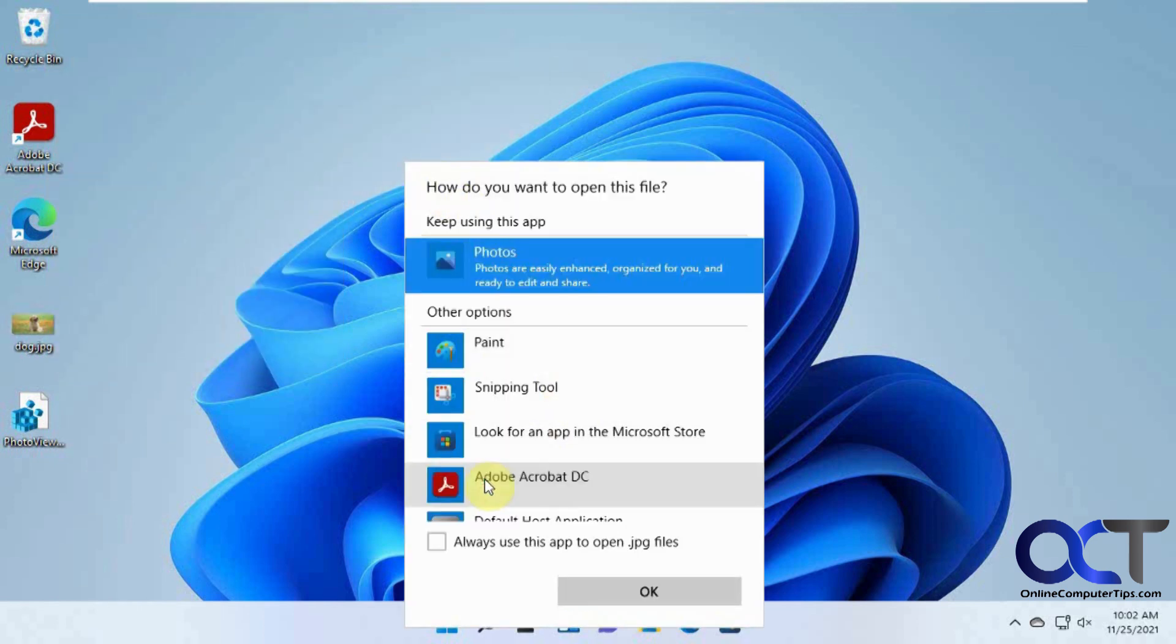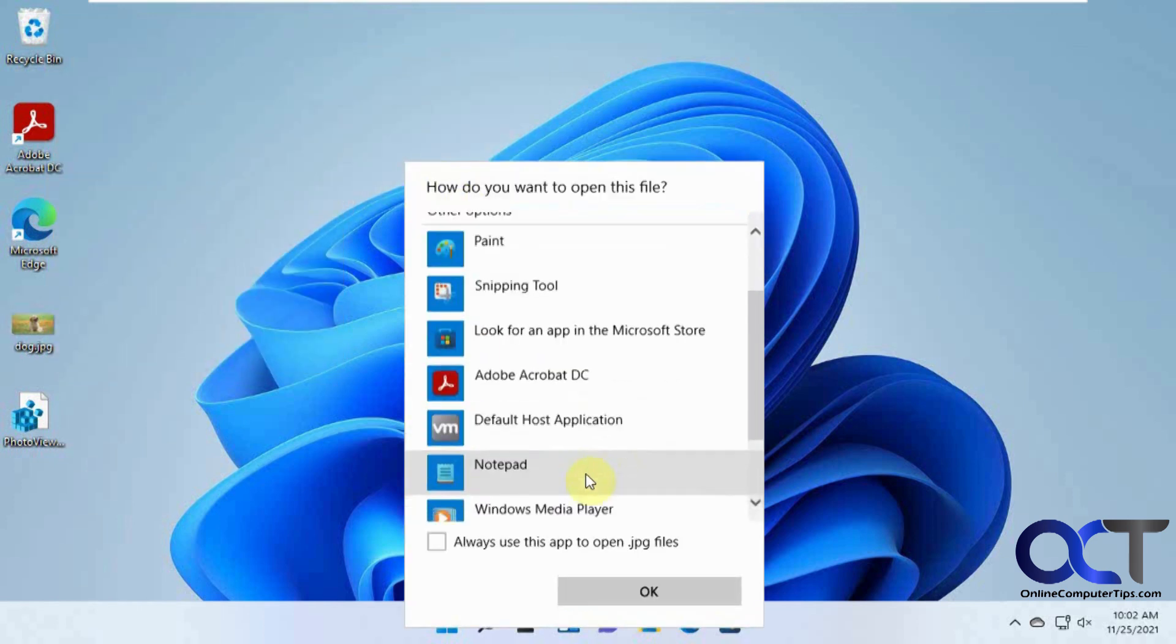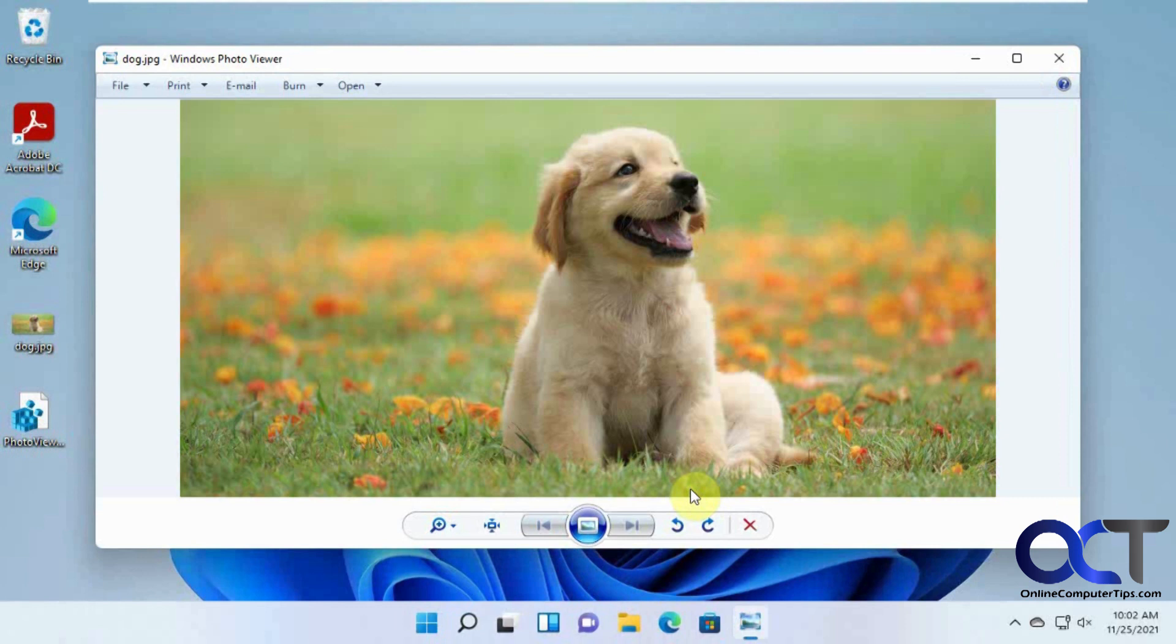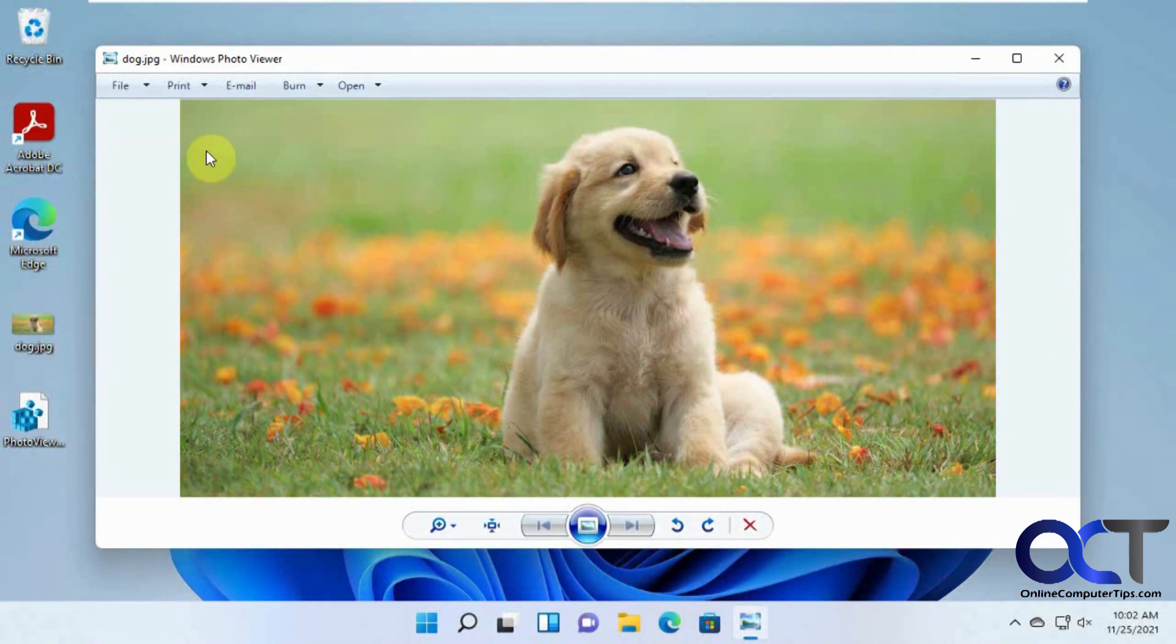And if it's not here, you want to click on more apps. And then you should have Windows Photo Viewer in this list. You can click on that and click OK. And now it opens it with the Windows Photo Viewer.